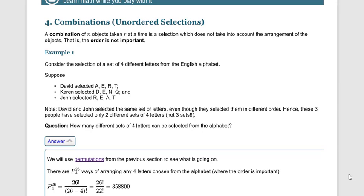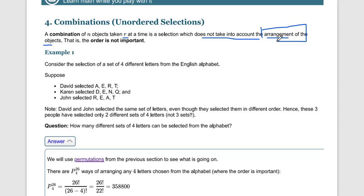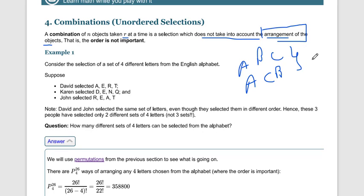As we all know, a combination of objects taken r at a time is a selection which does not take into account the arrangement. It does not consider the arrangement of any objects. If arrangement is considered, it is called permutation. There are two differences between permutation and combination: permutation counts different arrangements of objects — for example, ABC and ACB are two different things in permutation — but in combination these are the same, because only the objects are counted.